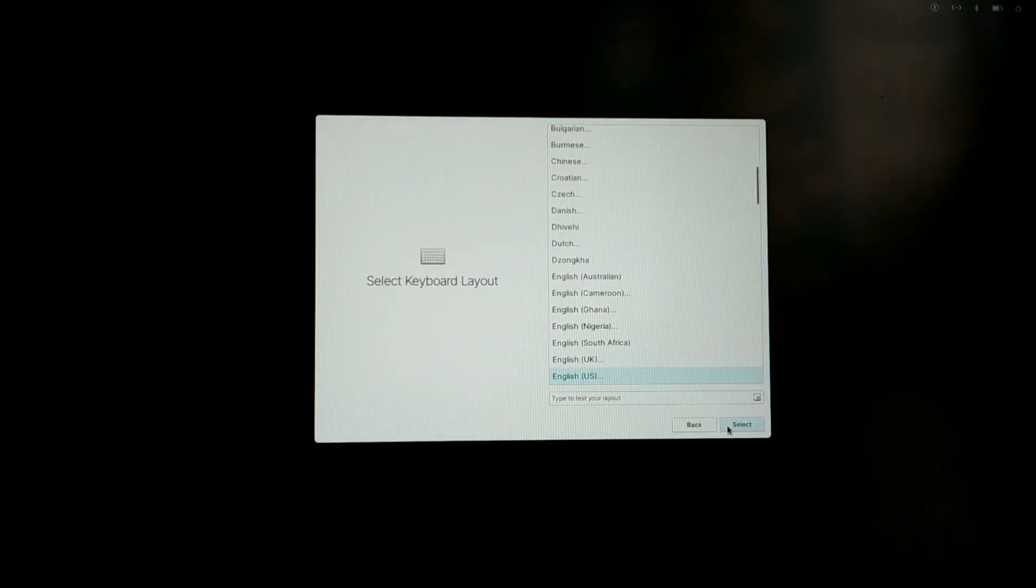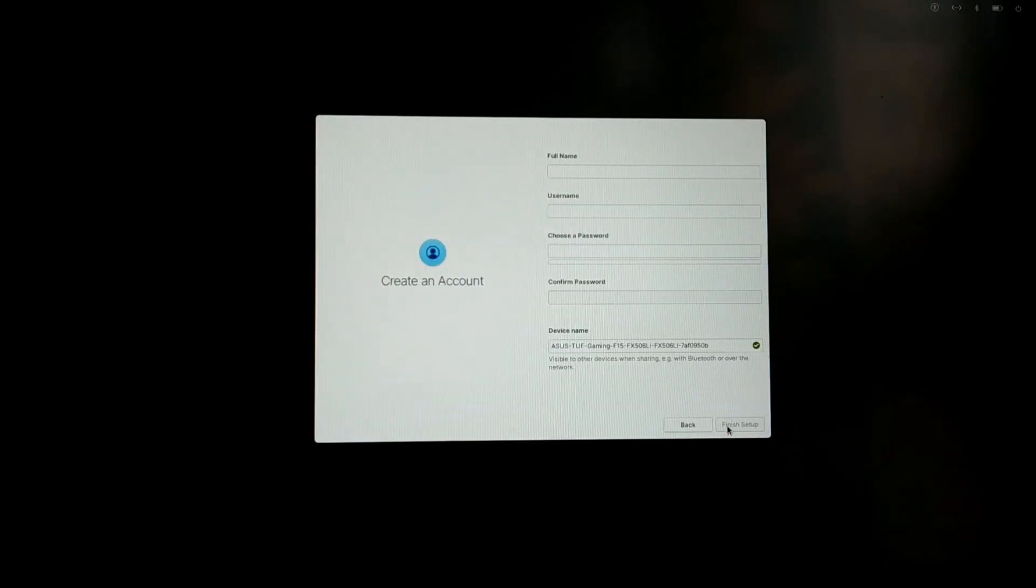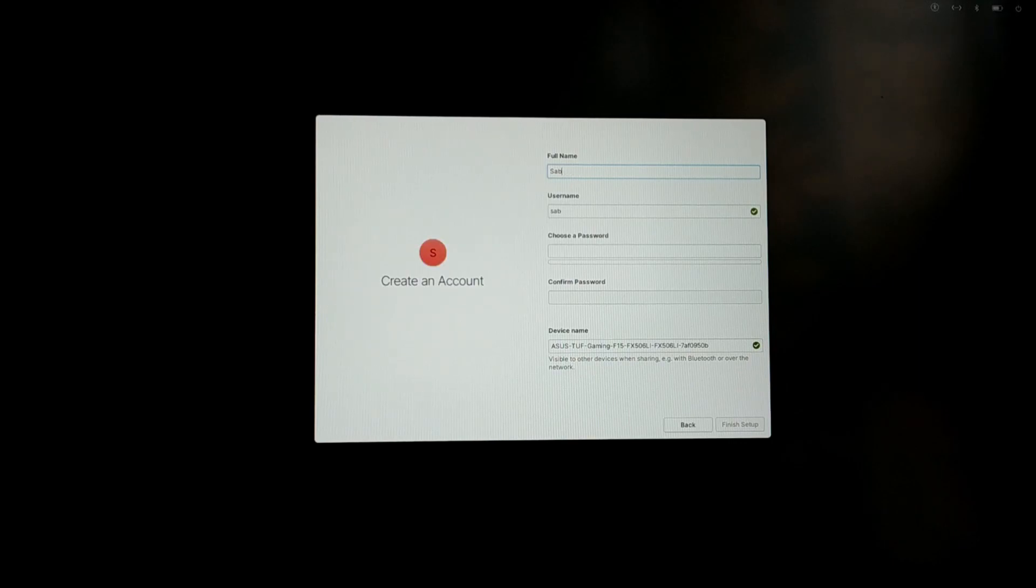After installation it will ask you to do some quick setup. Just complete the quick setup and you are ready to use elementary OS.